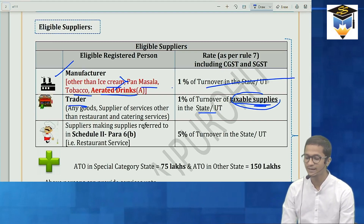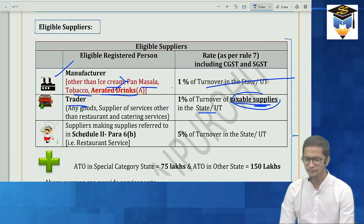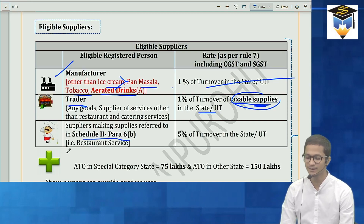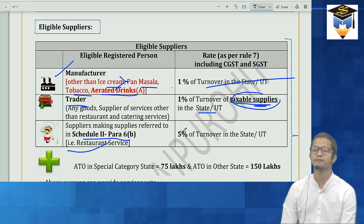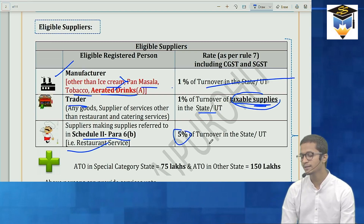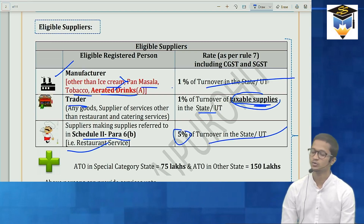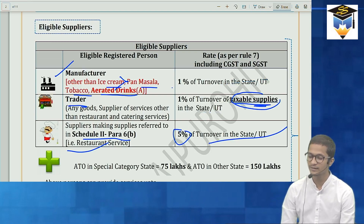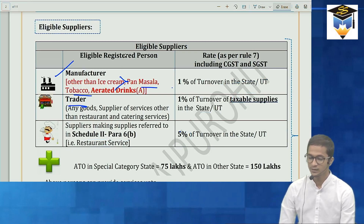If you are a supplier making supplies referred to in Schedule 2 para 6B — meaning restaurant services — it will be 5% of turnover in state. So whatever your turnover in state is, 5% will apply for restaurant operators.